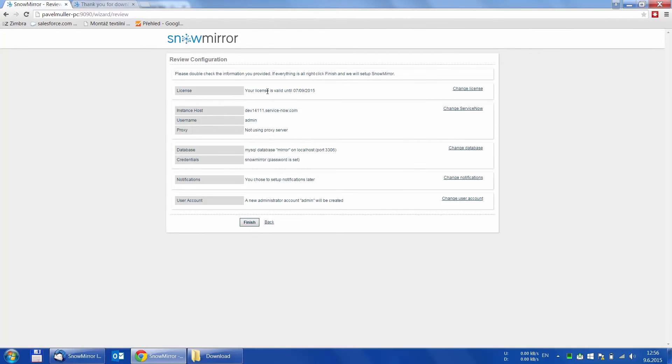The page that follows is a summary, so you can review the configuration. If everything is correct, just click finish.